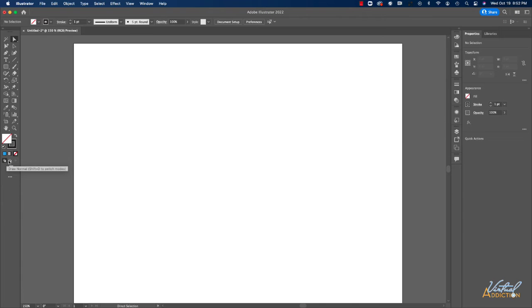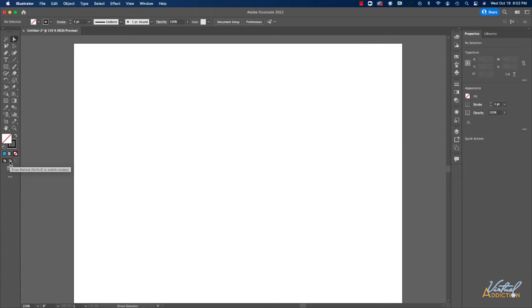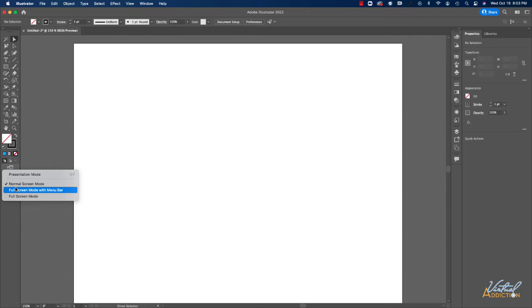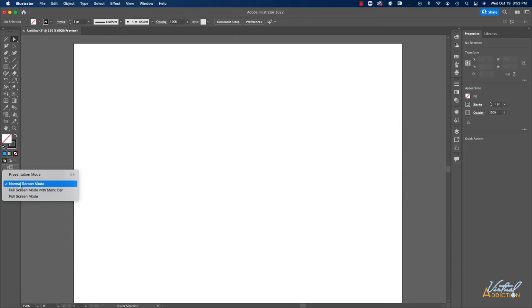These options down here allow you to draw elements that are either normally created or behind something else. And finally, this allows you to change screen modes. So we have the option to go into presentation mode, which will remove all of the panels, full screen mode with menu bar or just full screen mode. I'll leave mine at normal screen mode.